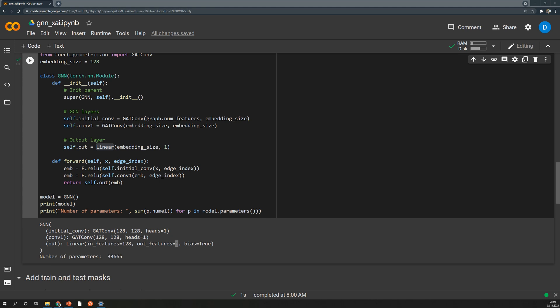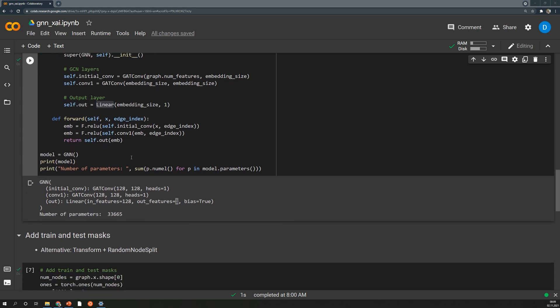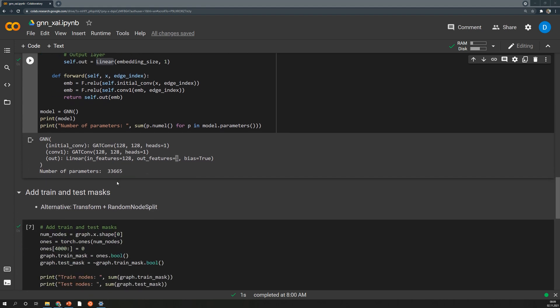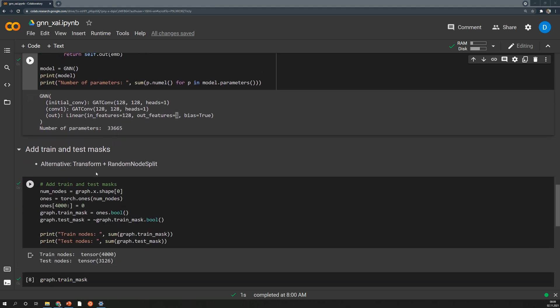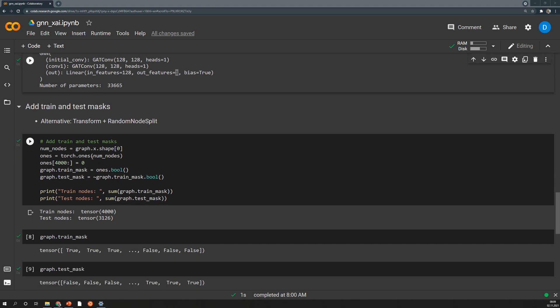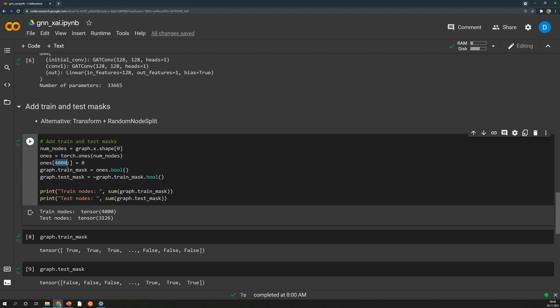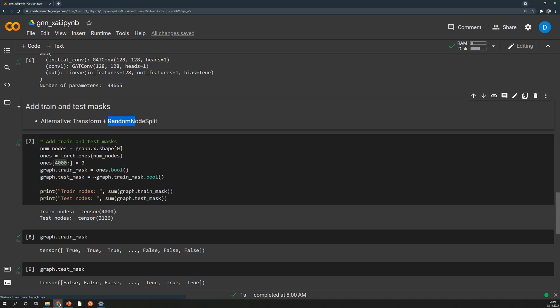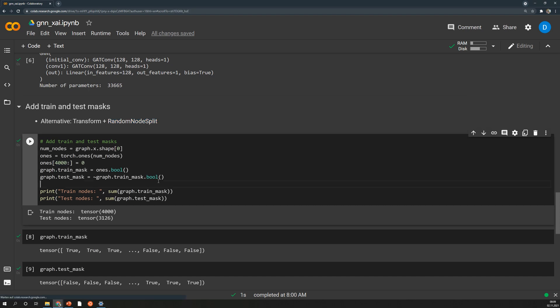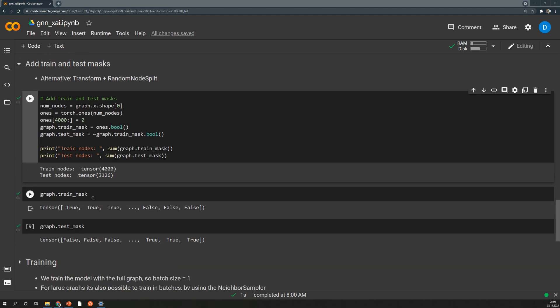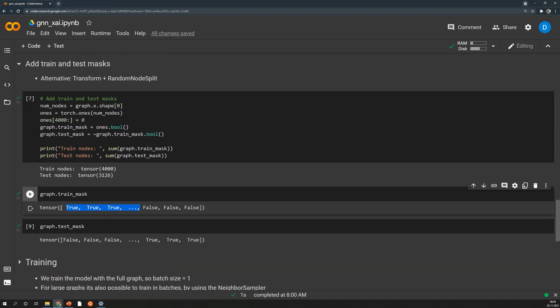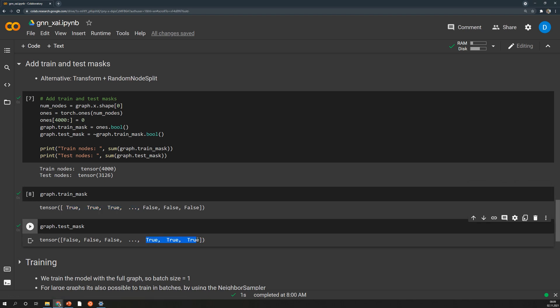In order to evaluate this model during the training we of course need a test and train split. And this is not available yet in this Twitch network. So I created a very simple split. I just said the first 4000 nodes are train nodes and the rest are simply test nodes. If you want more advanced splits you can check out the random node split in PyTorch Geometric which allows you to do a proper test train split. Eventually this gives us these two masks so one of them says true for the first 4000 elements and the other one for the remaining ones.